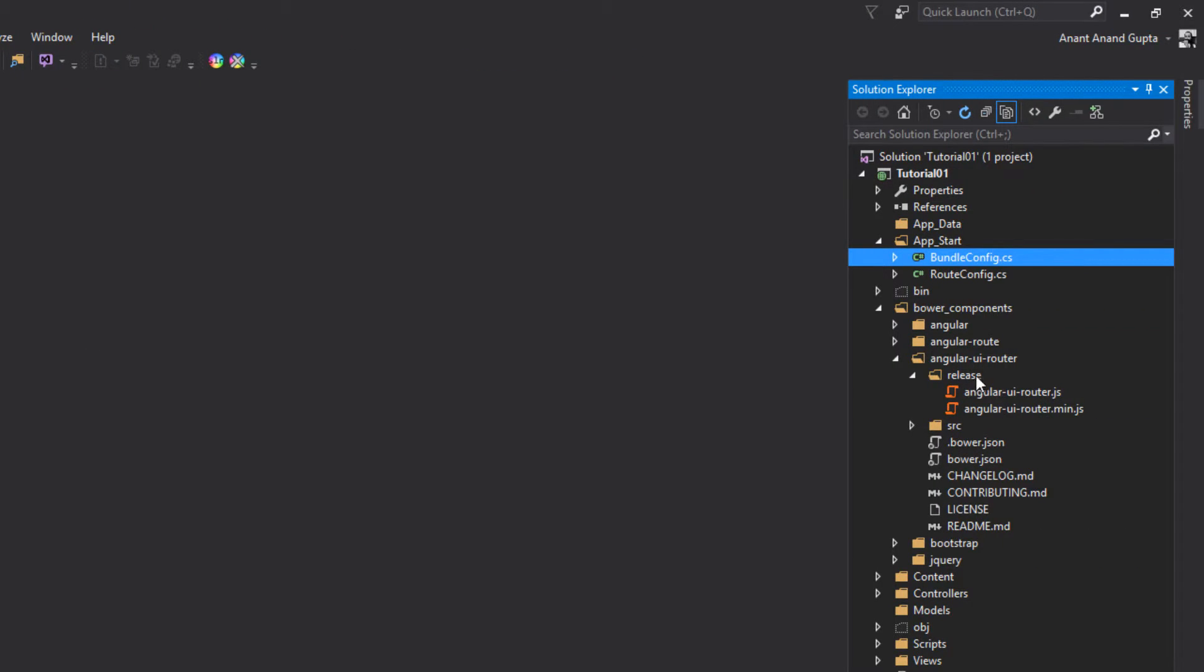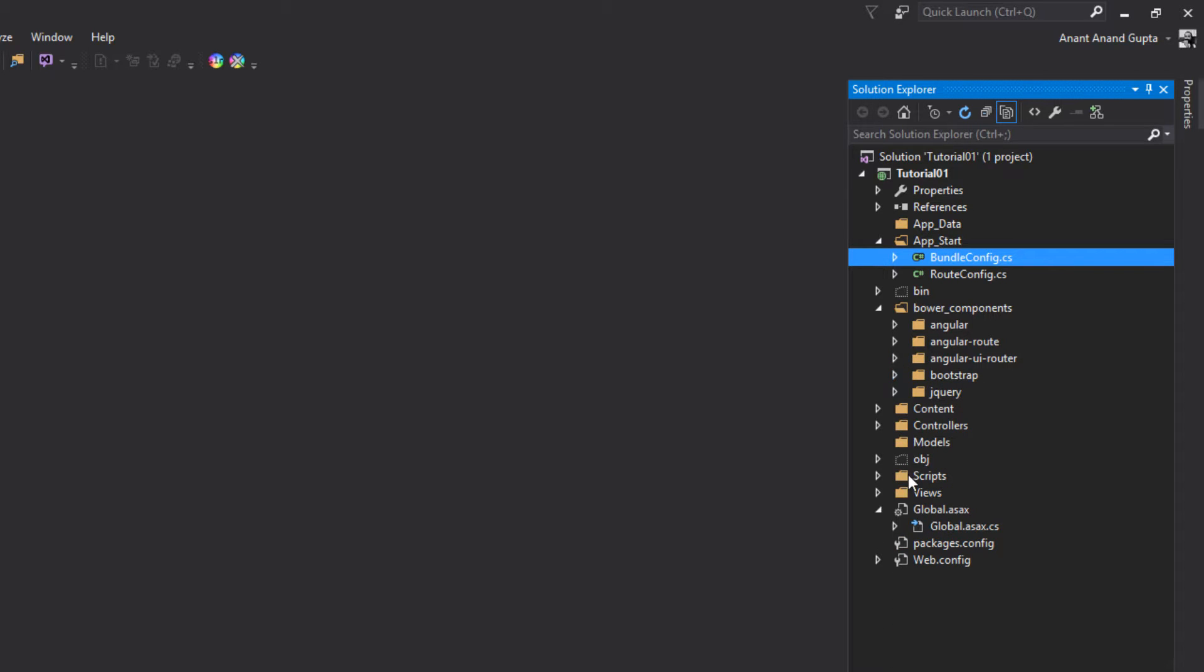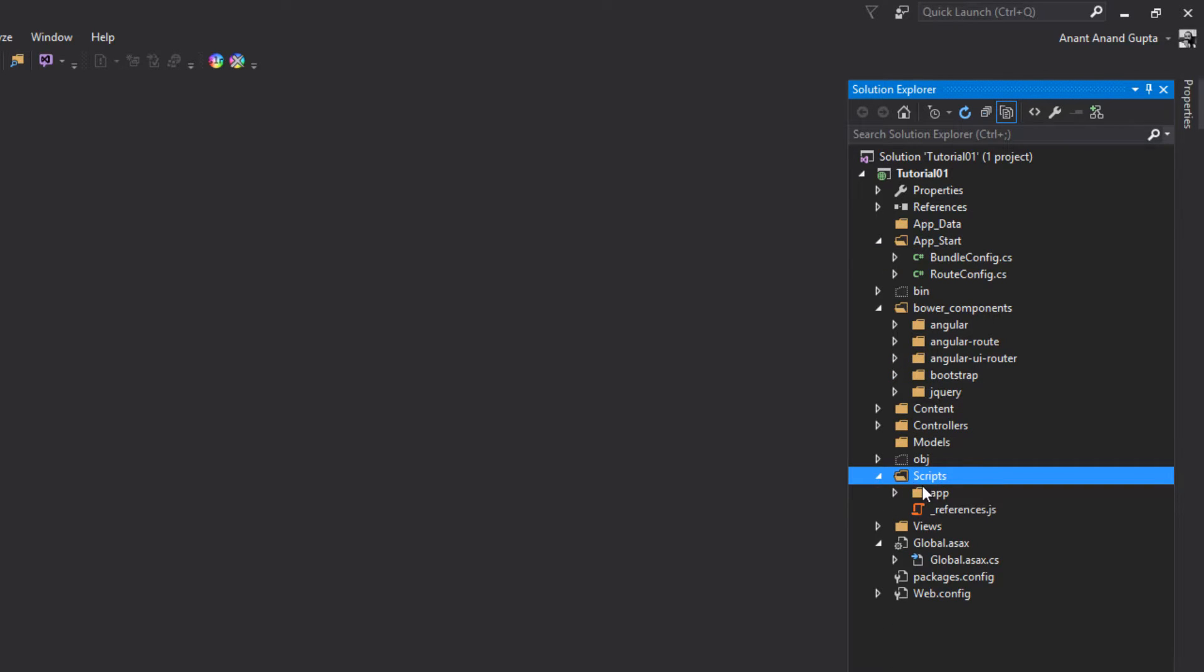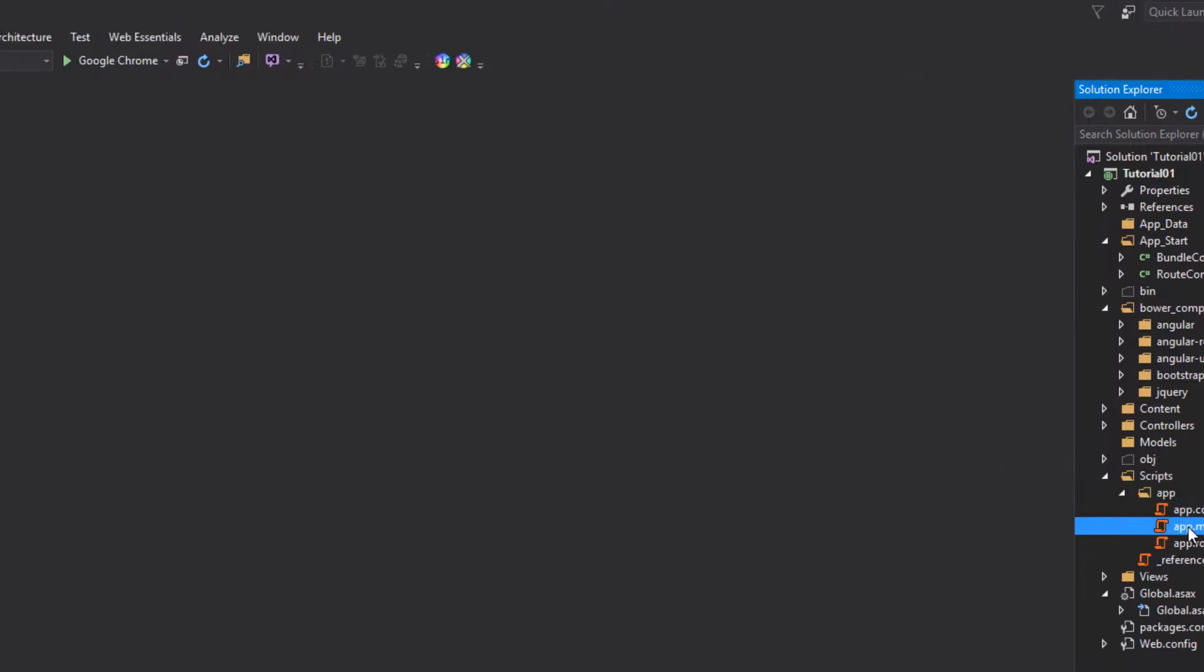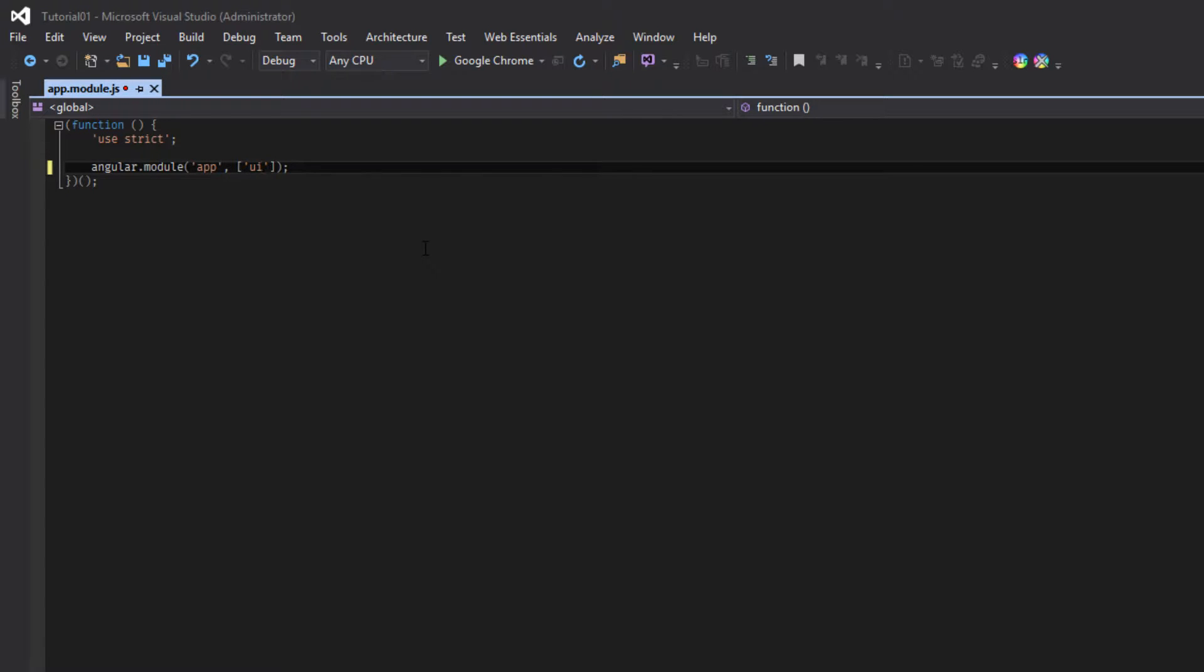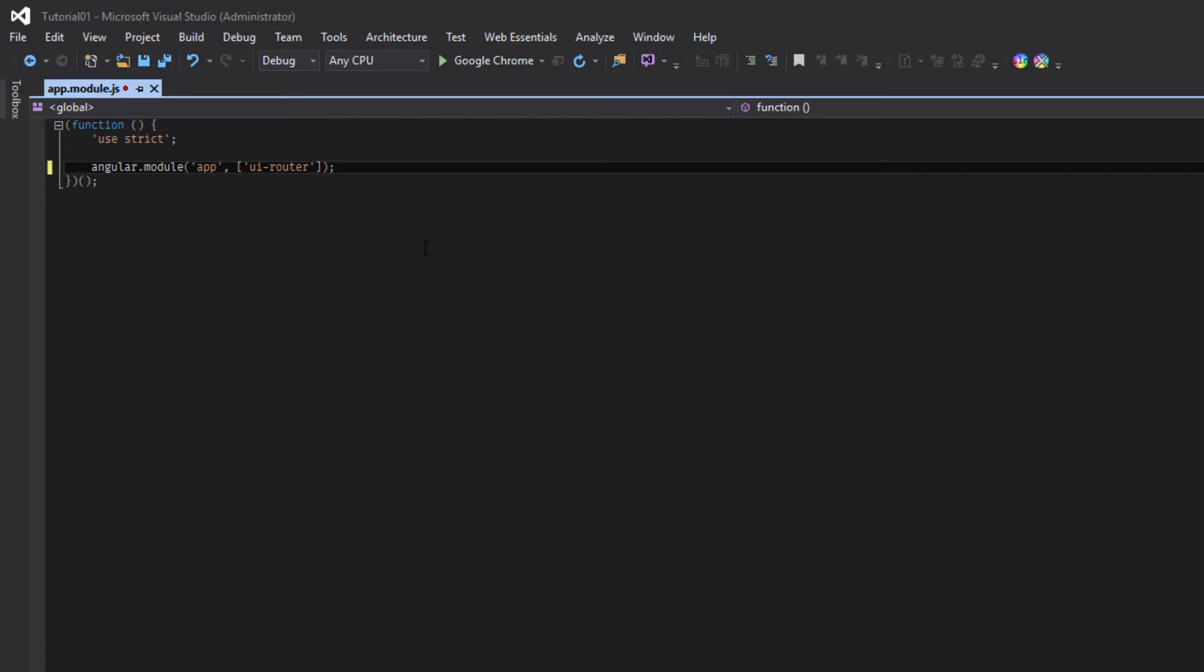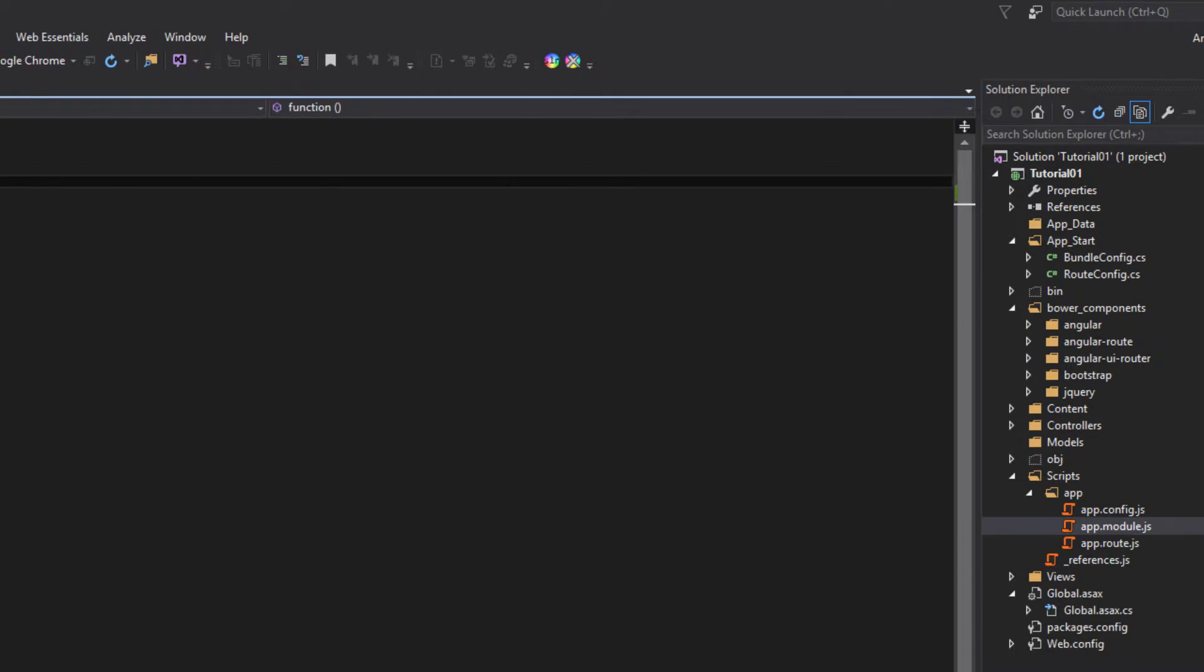We have to go to our script folder in app, app module. In place of ng-route we have to use UIRouter. state provider. Close this.